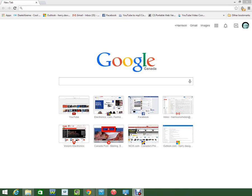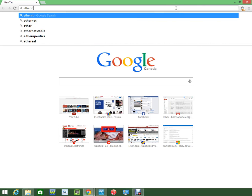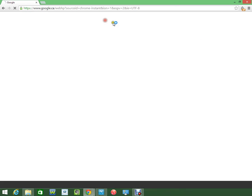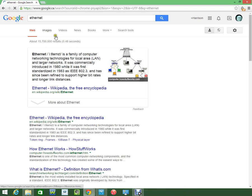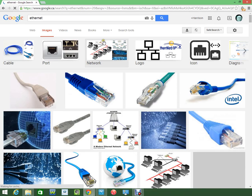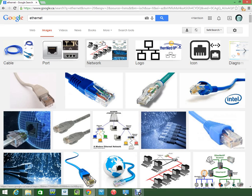Ethernet is a wire that transfers internet data over a cable. I'm going to show you guys an example right now. There are two main ways to get internet to a device: Wi-Fi and Ethernet.